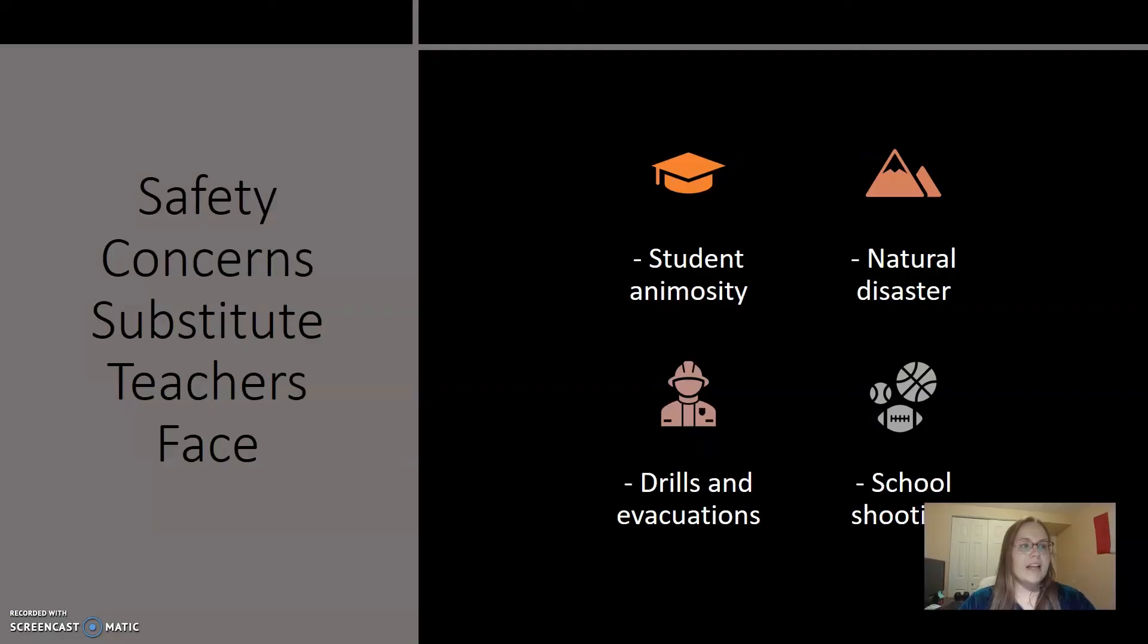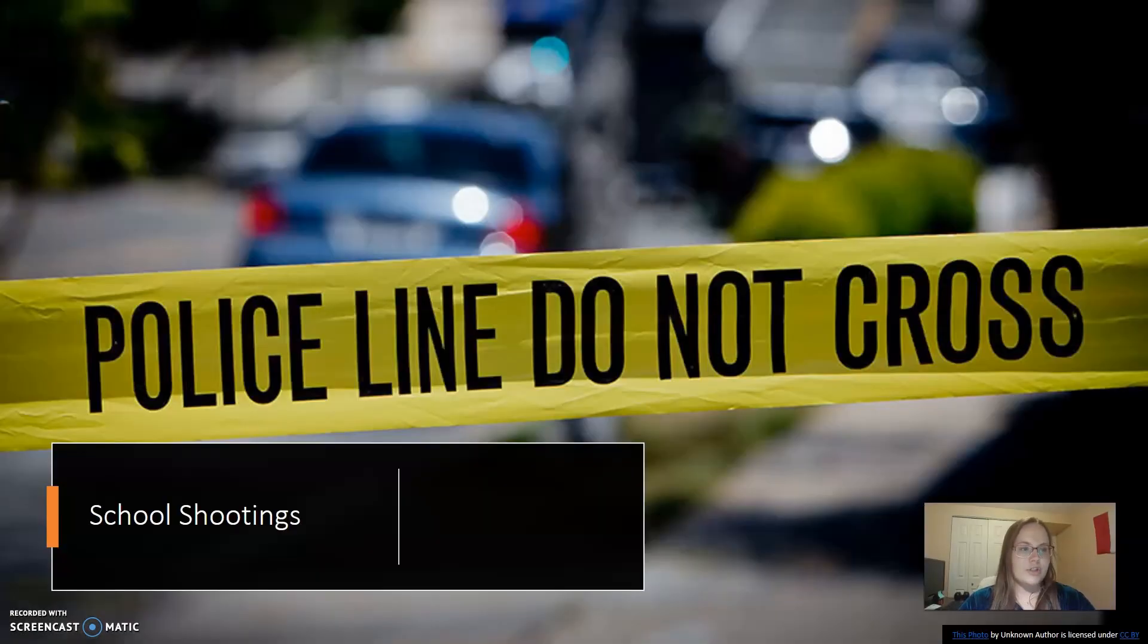Drills and evacuation plans are something to be premeditated and those plans need to be disseminated across the employee pool. When the adults know what to do, the students feel better about what is going on, and that includes subs. Any information about what happens during drills and evacuation should be in plain view for subs and possibly included as a standard part of the sub plan left by the licensed teacher.